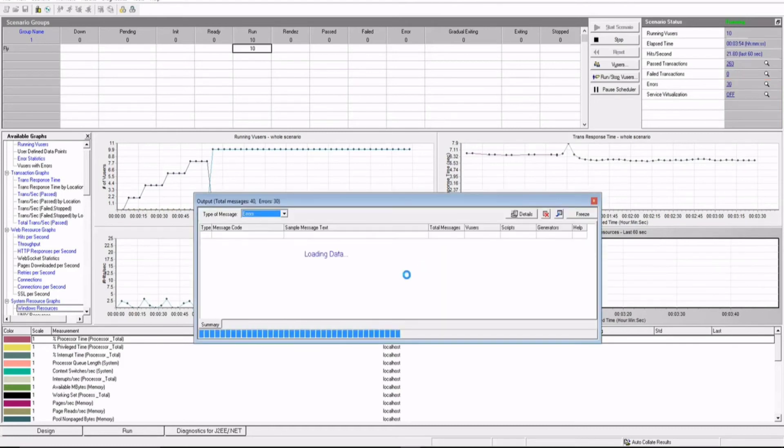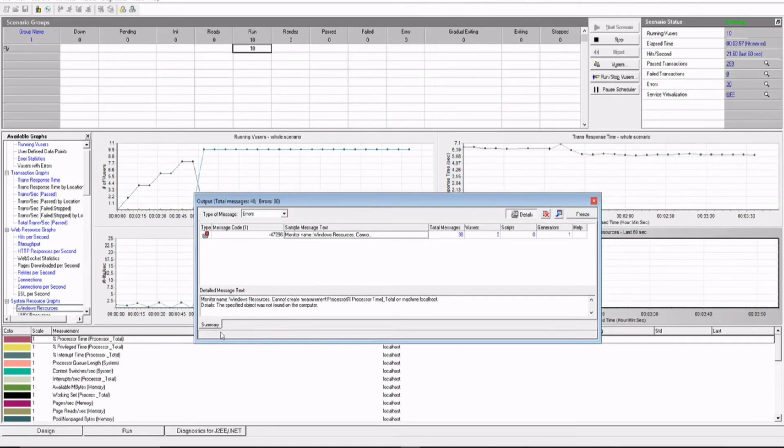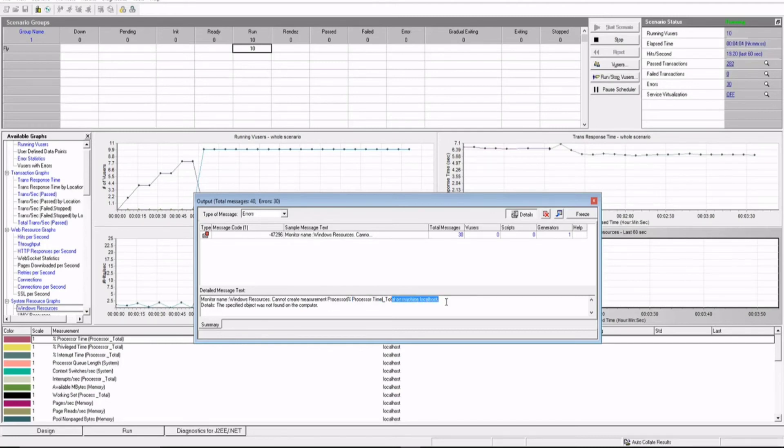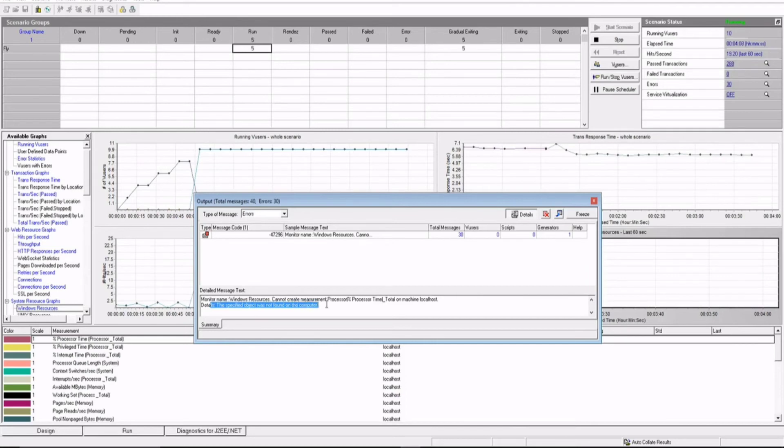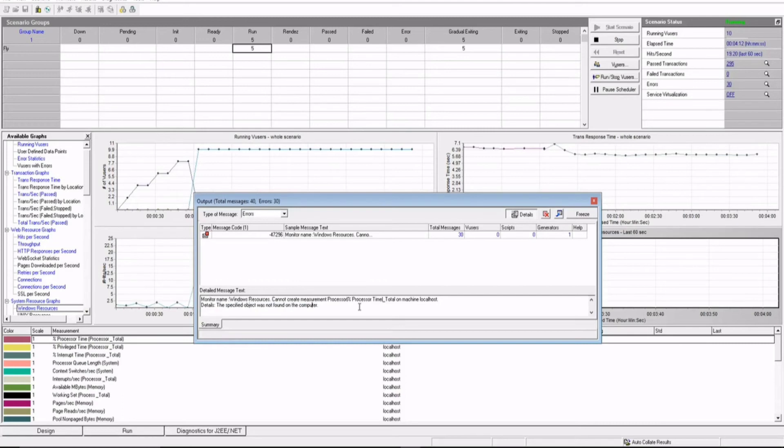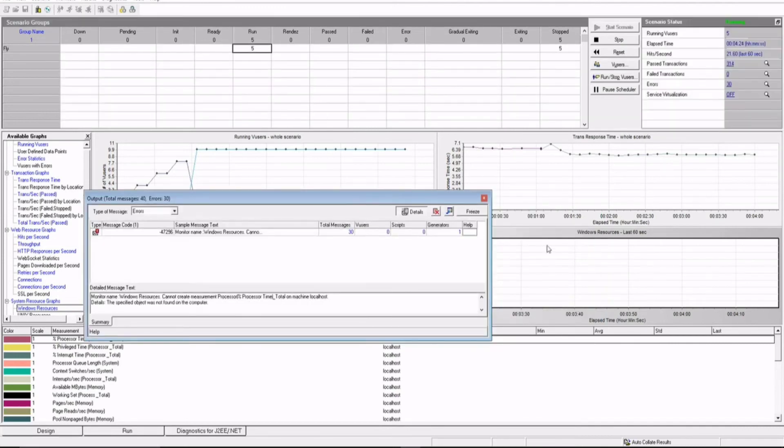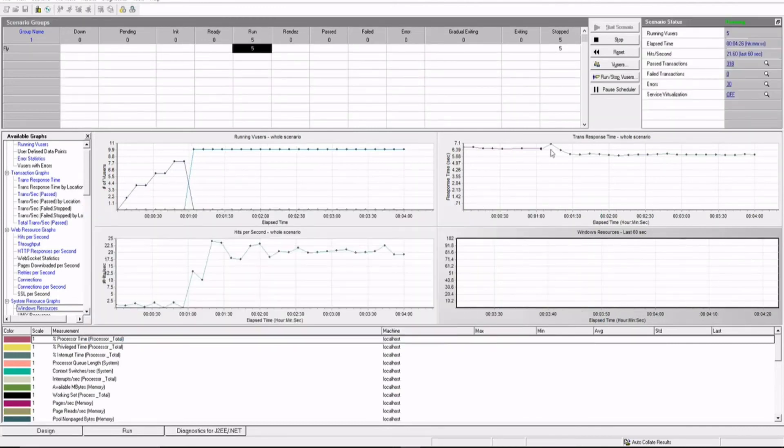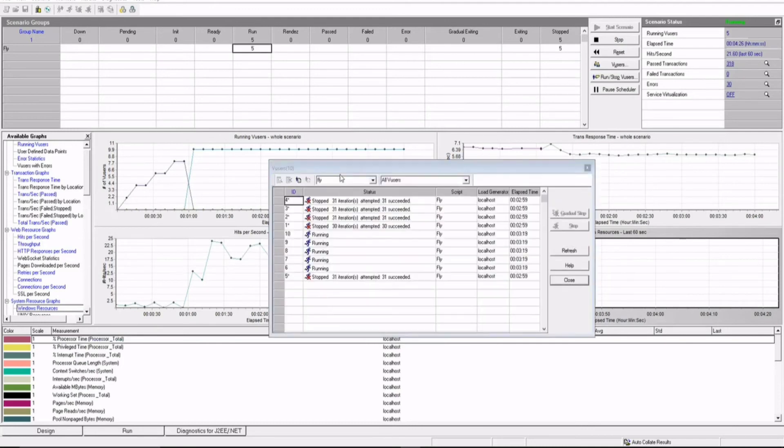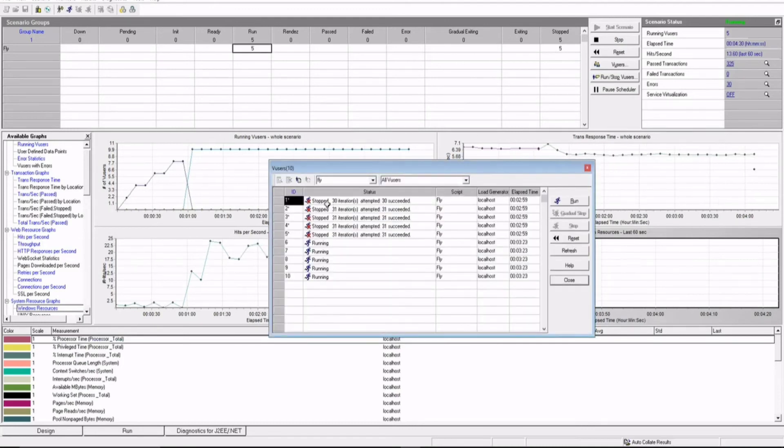I just have to click on this and check if there is something new. So you can see monitor name, Windows resources cannot create measurement processor, processor time and total on machine localhost. The detail, subject, specified object was not found on the computer. So that means something which I am missing. I will try to fix this information in my next tutorial and I will definitely show you what exactly went wrong. So this is something which is an error which is not. That's the reason you don't see your Windows resources graph being populated. Meanwhile, we missed that our V-users have already started signing out and 5 of them have signed out already.